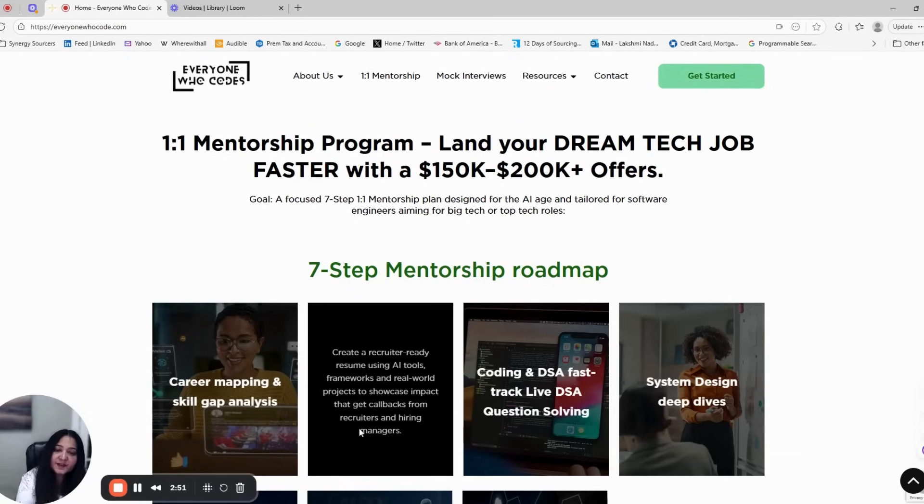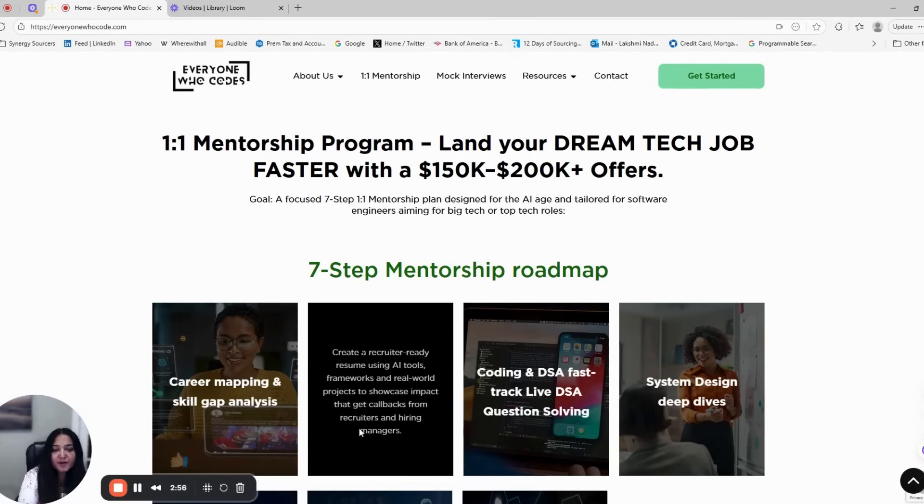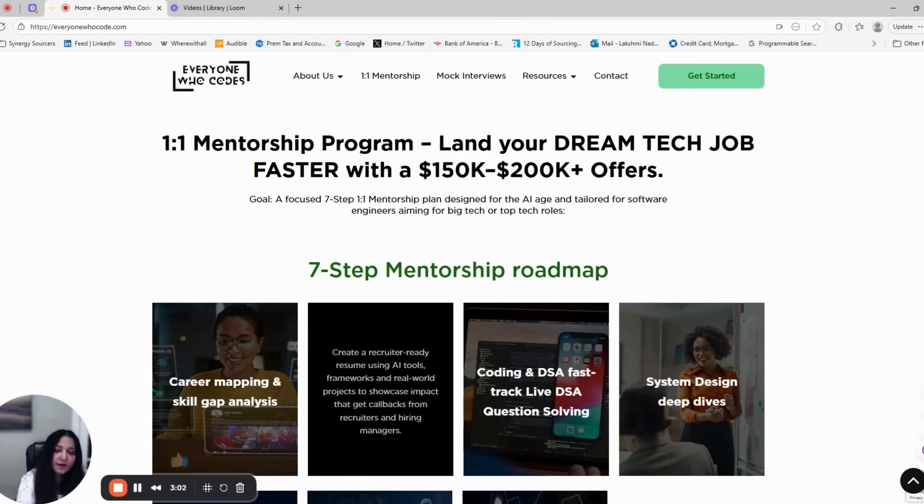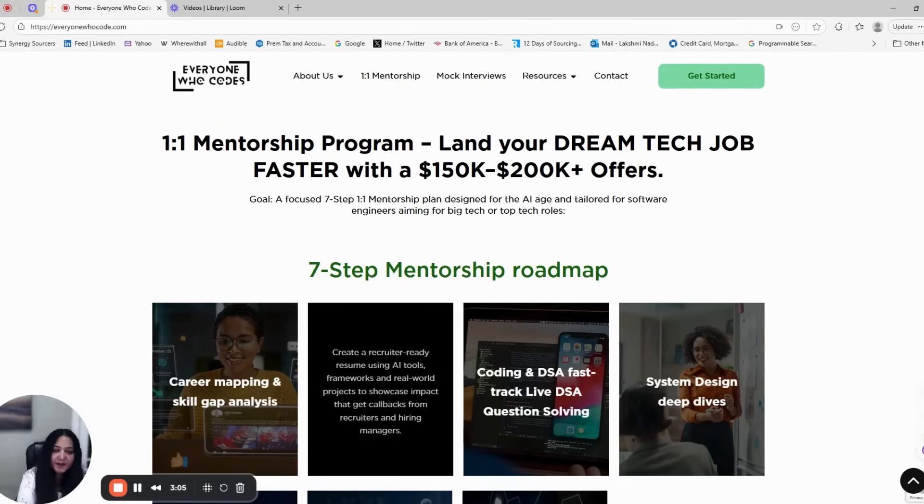Step two is resume and portfolio mastery. Your resume and LinkedIn are your first impression. We help you create a recruiter-ready resume using AI tools, real-world projects, and frameworks that instantly grab recruiter attention and land interviews.